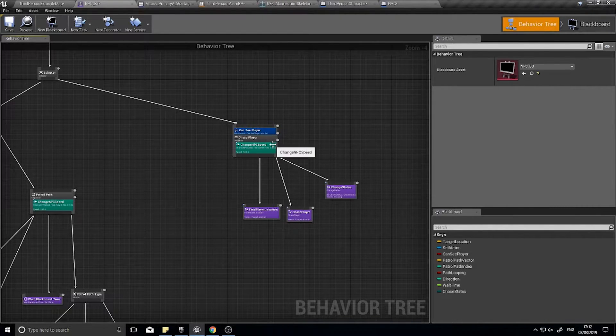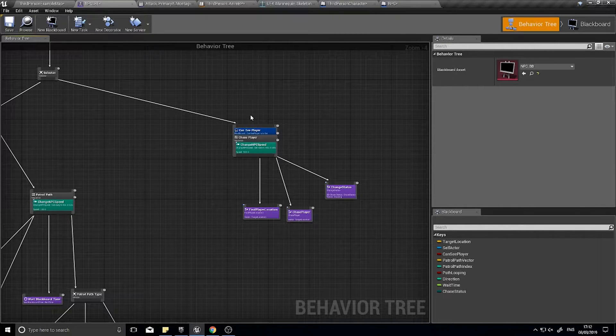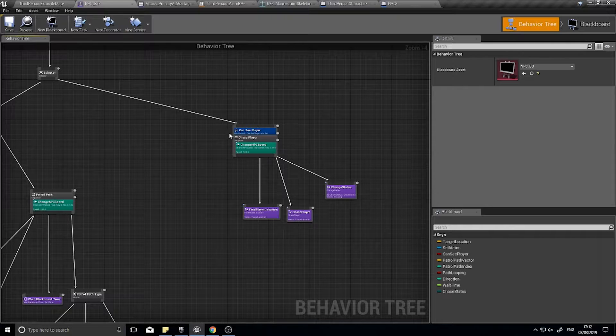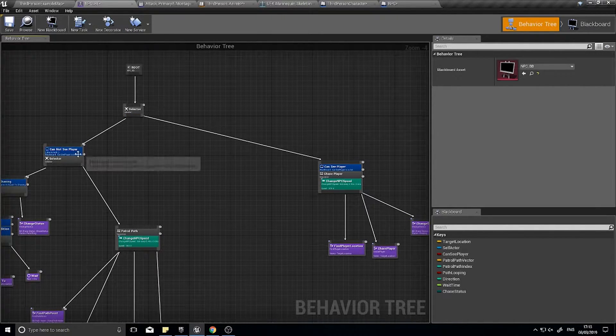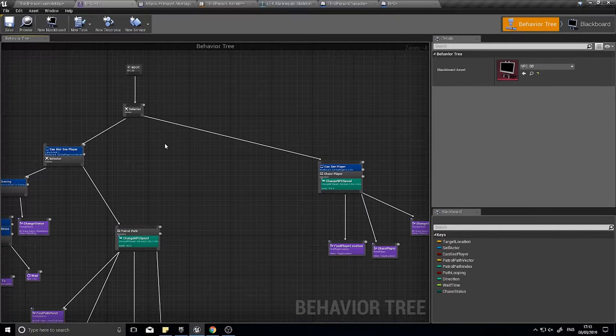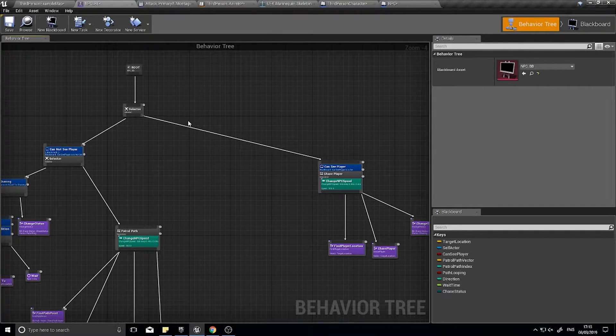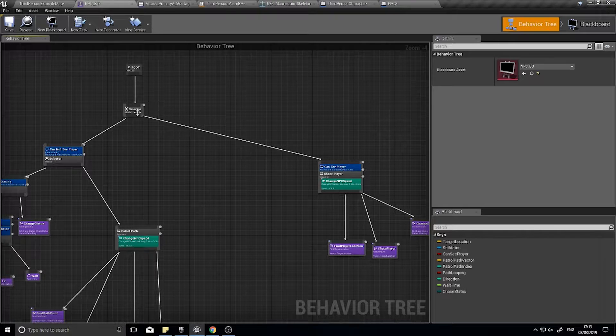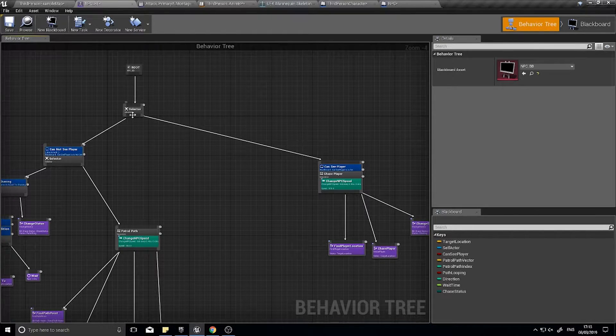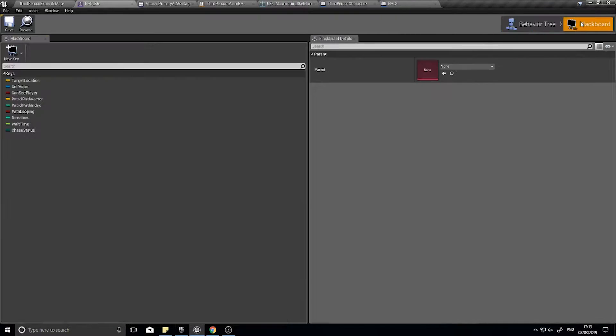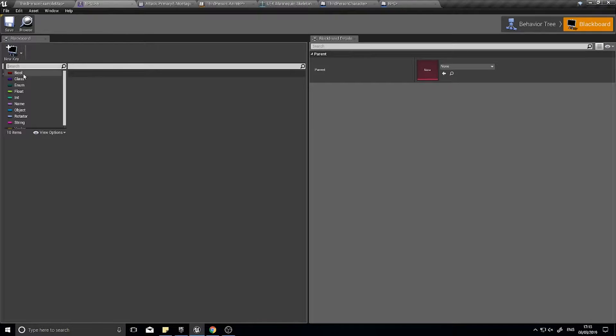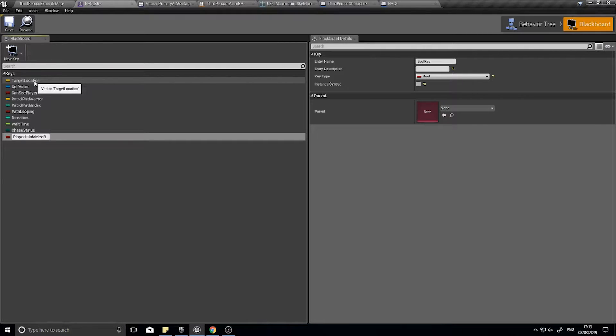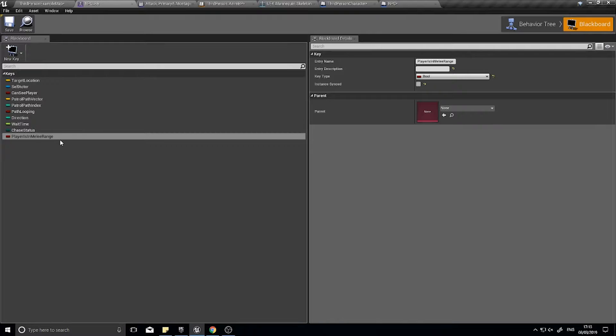So what I'm going to do is create a new service to calculate that for us. Remember a service is just something that you want to happen when it reaches these nodes. It's not a check, it's not doing anything like that, it's just doing a service. So before we do that though, we need to go into our blackboard and set a new key for us to use. So I'm going to go new key, and I'm going to go boolean, and I'm going to say player is in melee range. And that should be pretty obvious what that's going to be doing. It's a boolean which is going to store true or false whether or not the player is actually in range to be attacked.